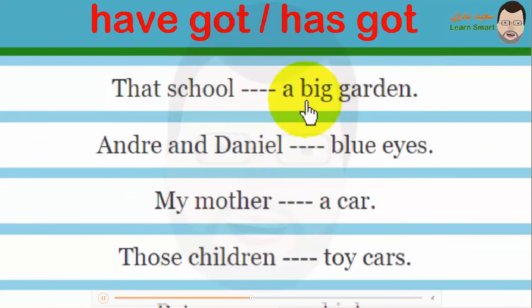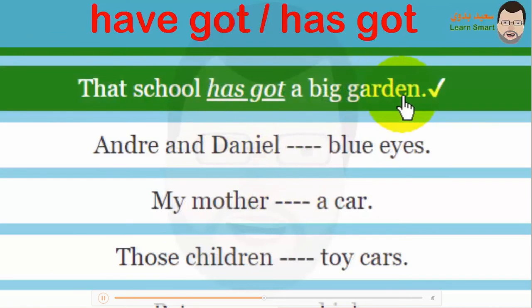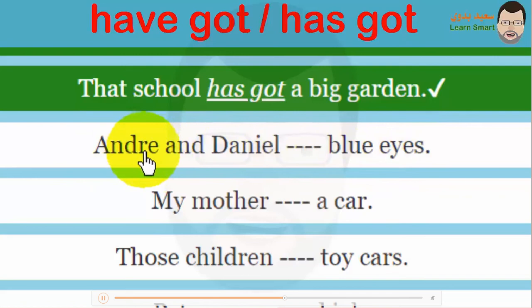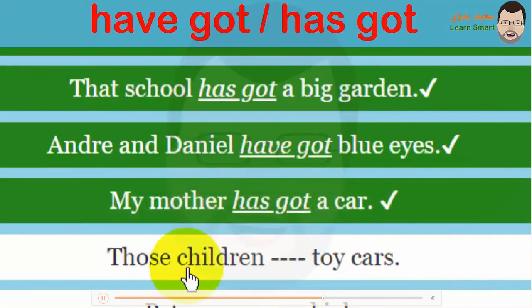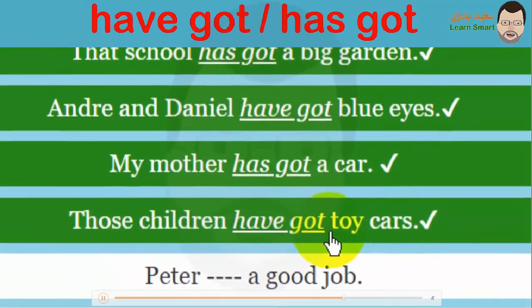Look at this: 'That's cool, a big garden' — 'that's cool' is one subject, so 'has got a big garden'. Next: 'Andri and Daniel, blue eyes' — two people, so 'Andri and Daniel have got blue eyes'. Then: 'My mother, a car' — one person, so 'my mother has got a car'. Finally: 'Those children, toy cars' — 'those' means many, so 'have got toy cars'.